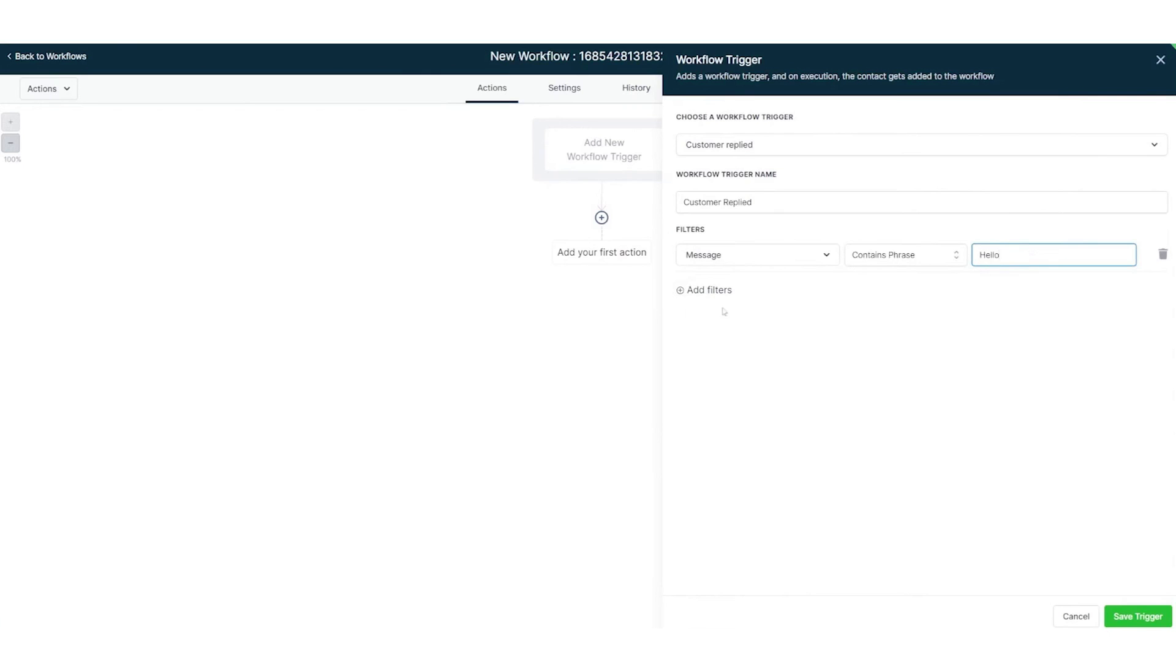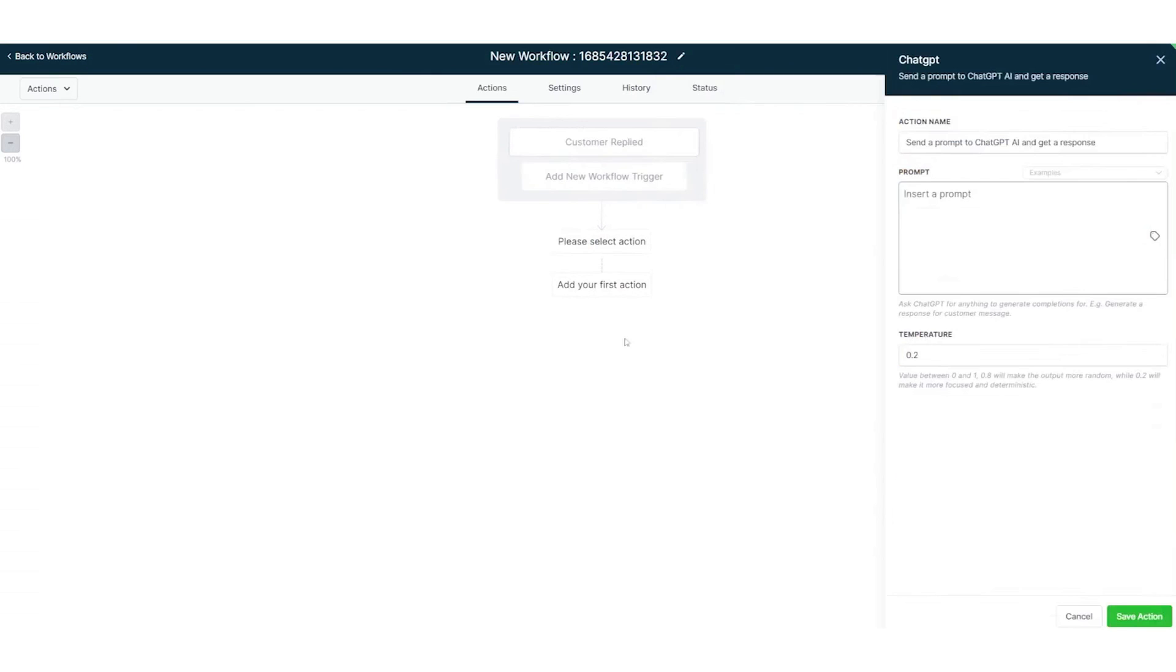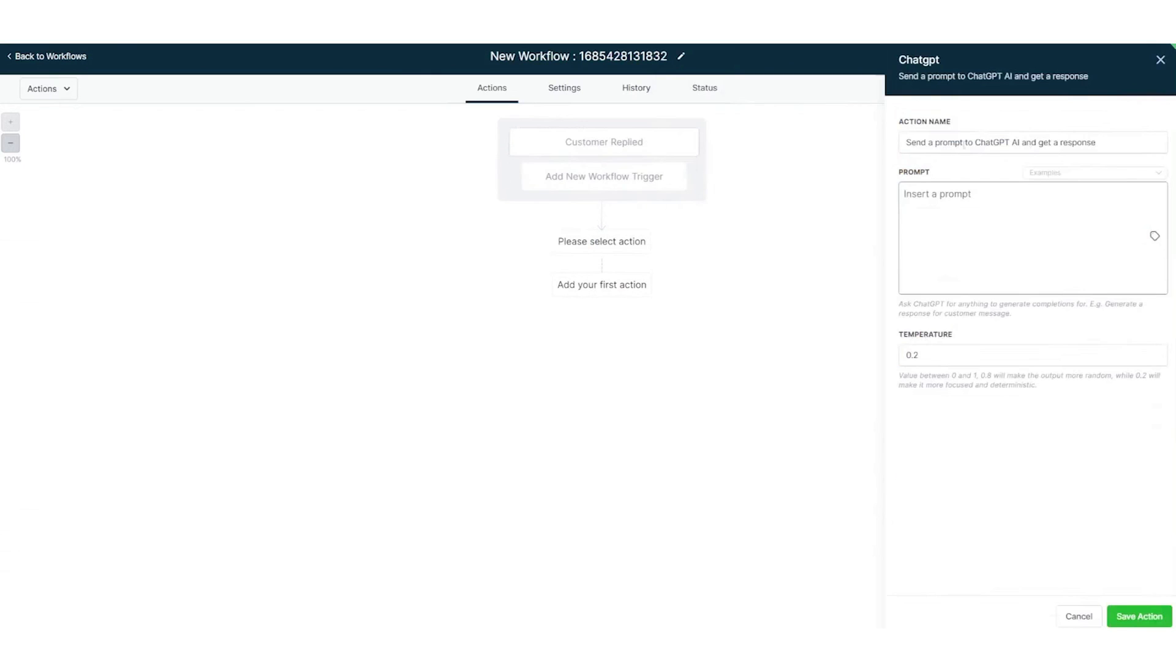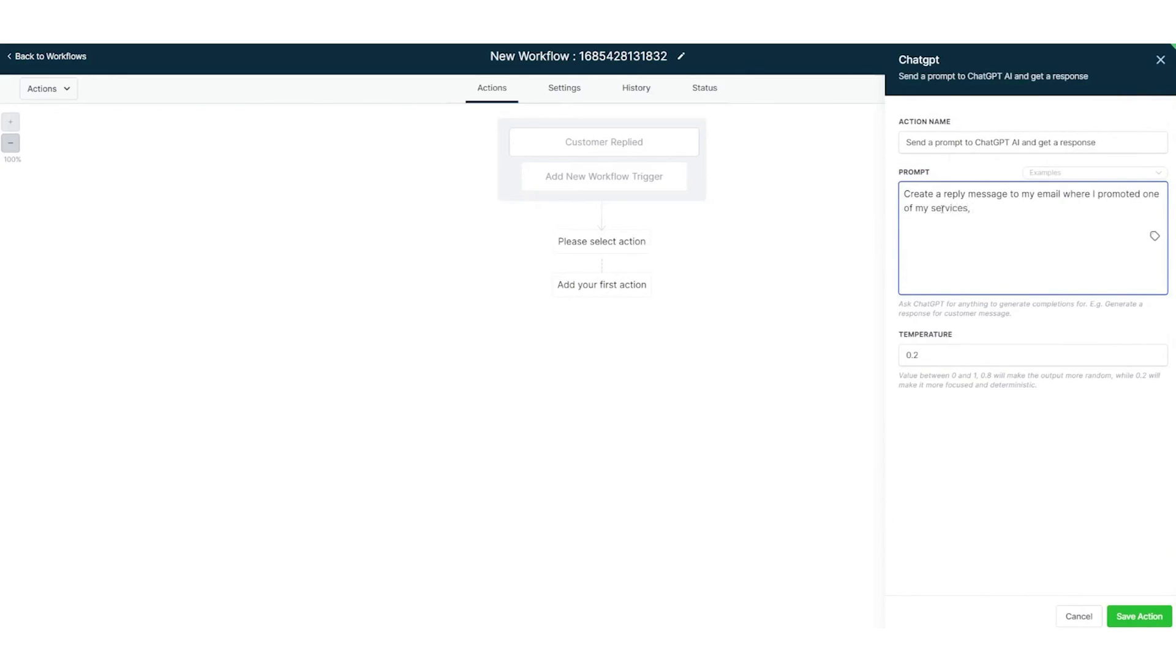The AI can also be trained using website URLs to optimize responses based on content it learns. Another cool update is integrating AI into workflows, allowing generation of responses based on custom prompts for dynamic email and SMS replies. It can even translate messages into any language.